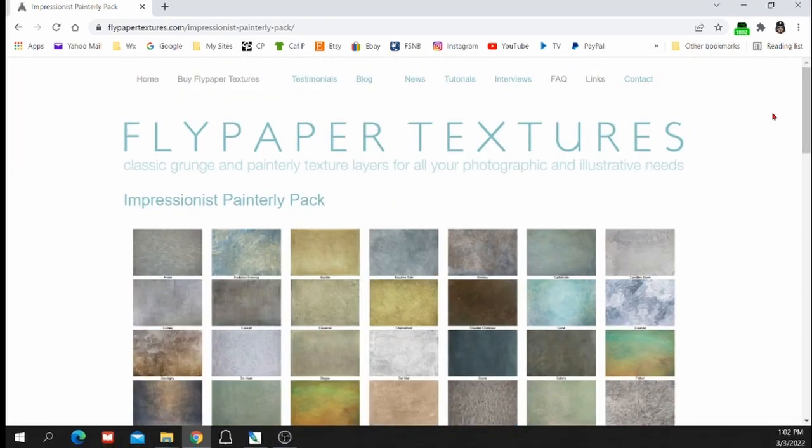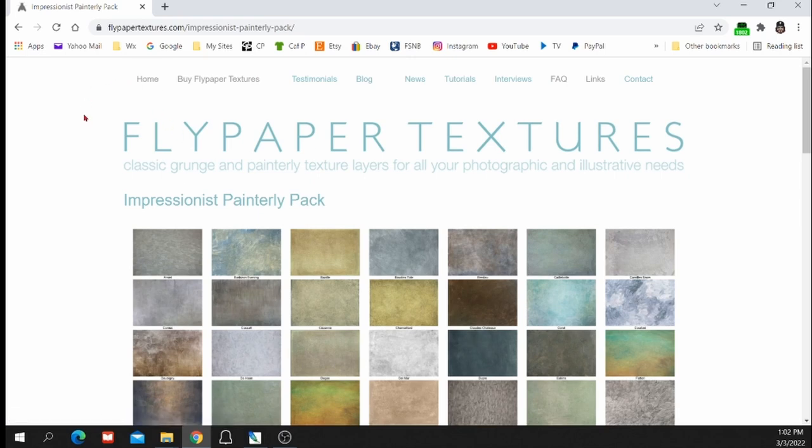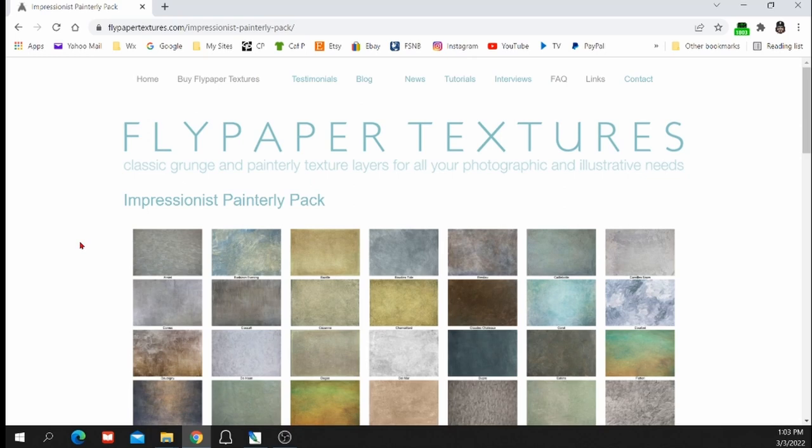And you can also find textures online, free textures online, if you do a Google search. If you want to start playing around with some of this and don't want to invest any money in it upfront, find free textures online. Or you can create your own textures. Take photographs of things, like I said, like concrete and pine straw. And be creative. Find different things in nature to use as textures.